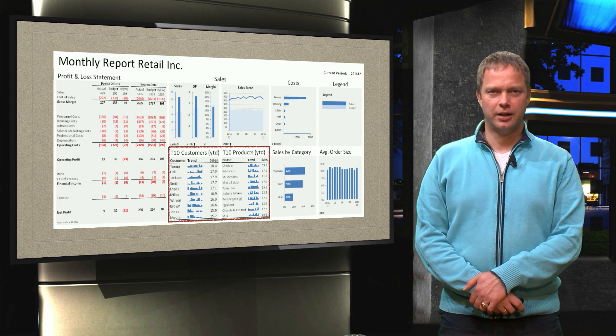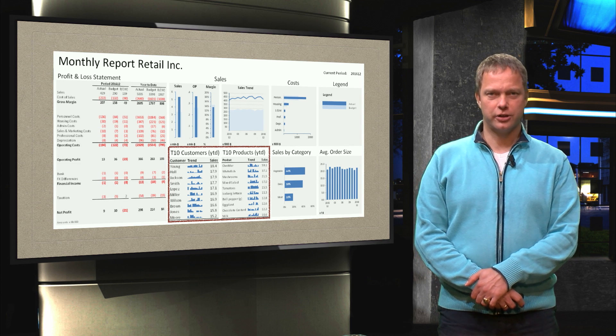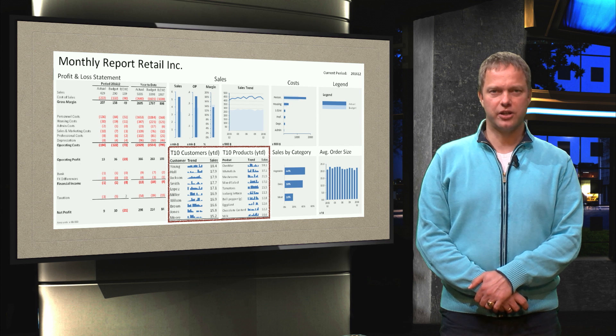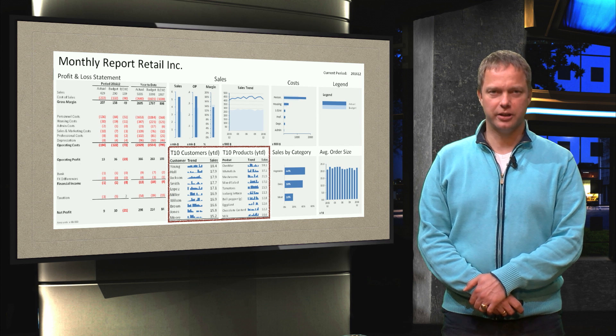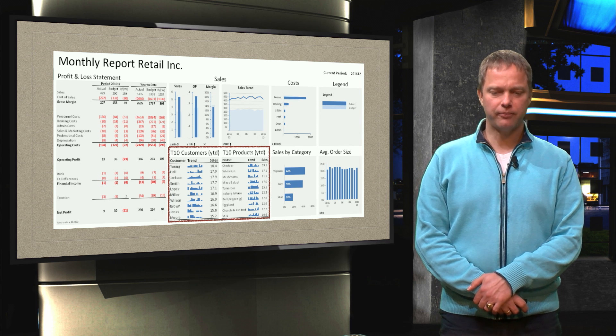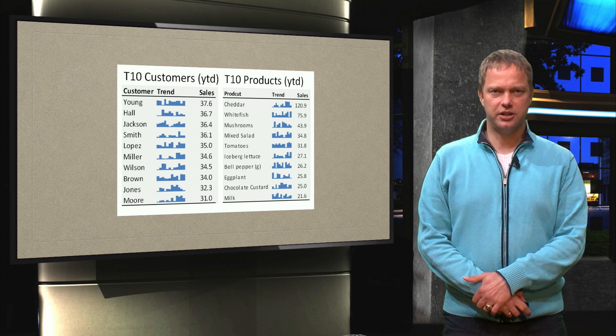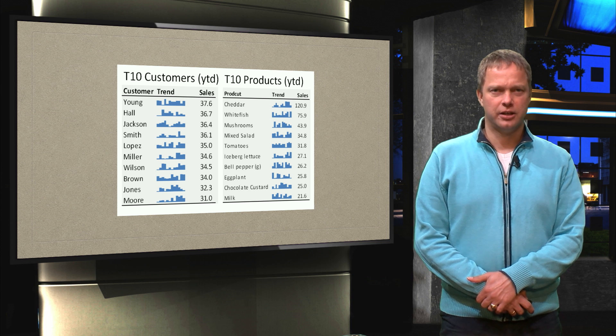Hello everybody, in this video we are going to focus on Sparklines and we combine it with a top 10 list. And here you see a detail of it.